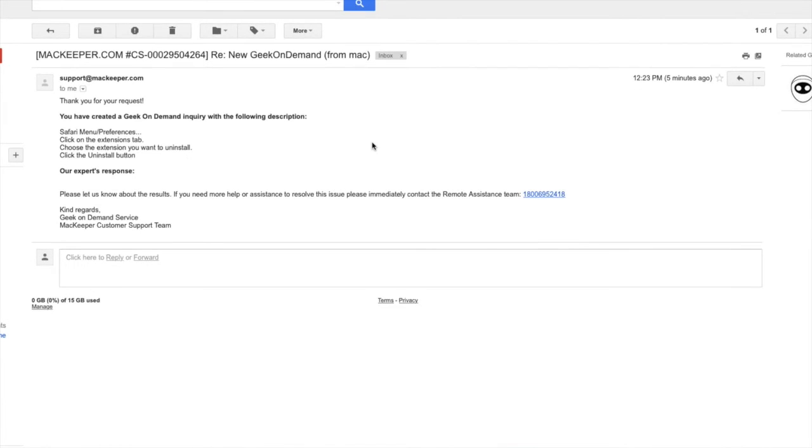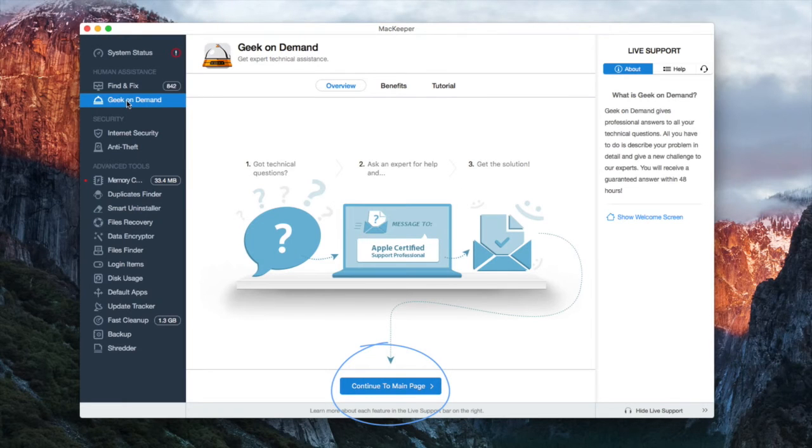Additionally, you'll get the number of our remote assistance team to contact us if you need more advanced help.